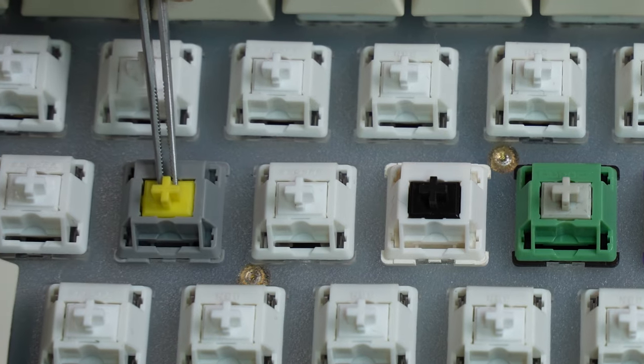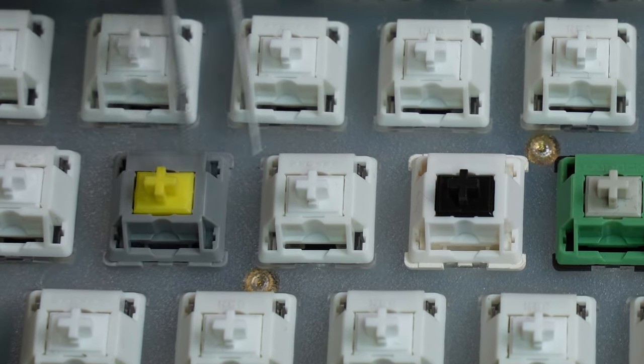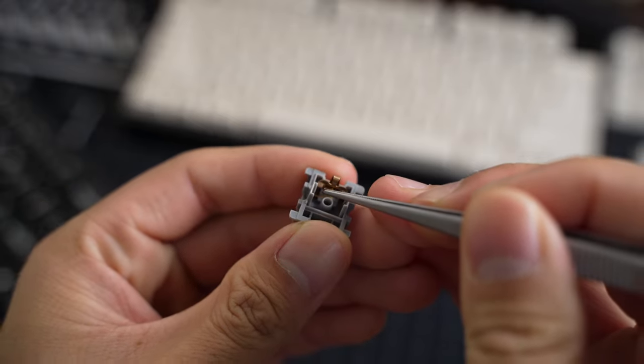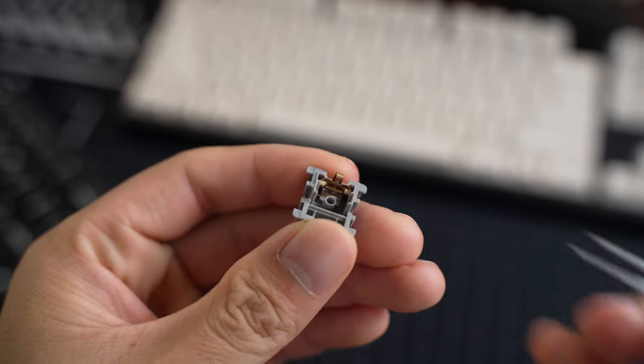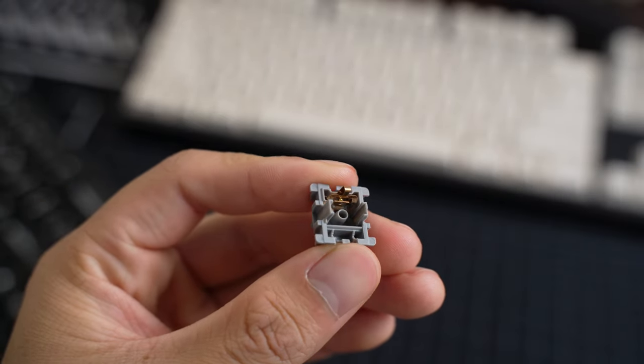The worst switch I've experienced with the leaf ping is the Durock Sunflower T1s. Let's take a quick listen and warning for the headphone users, the volume might be loud.